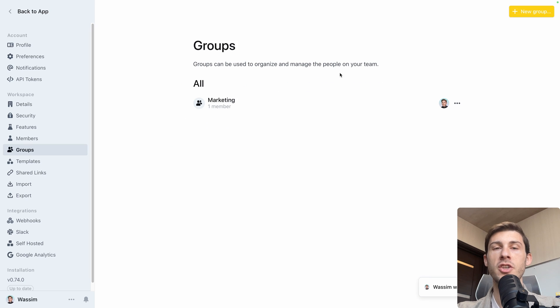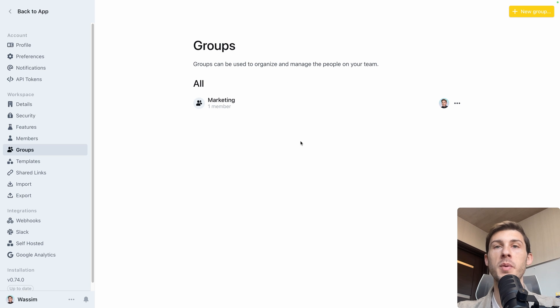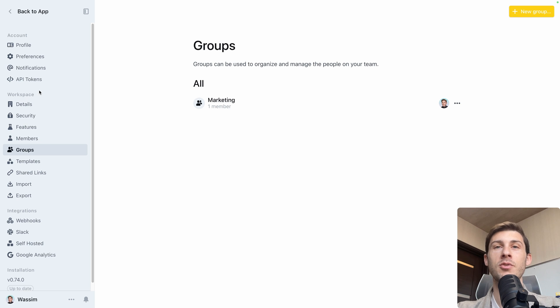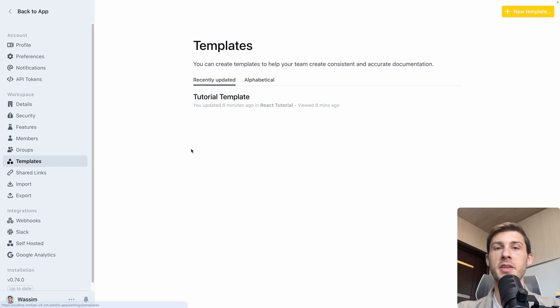And then you will share documents just specifically to one group. So you don't have every time you have a new member in your team to choose all the collections to affect to that user, but affect it to the corresponding group or team.